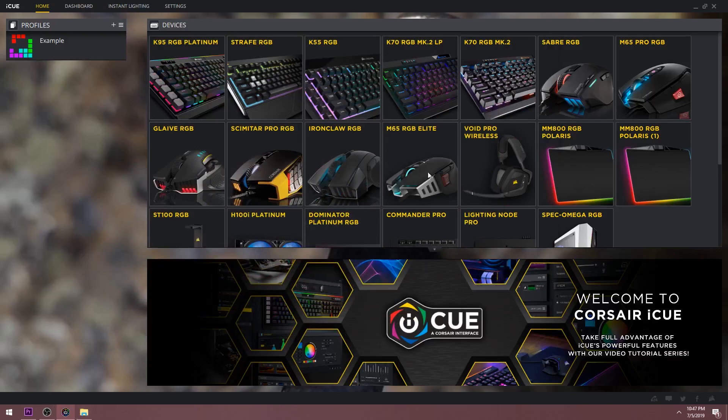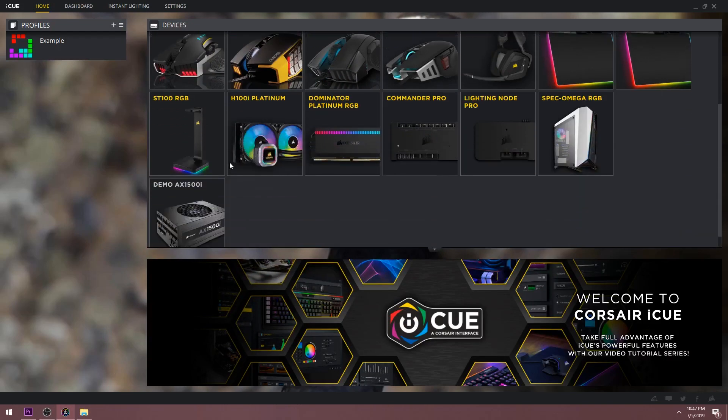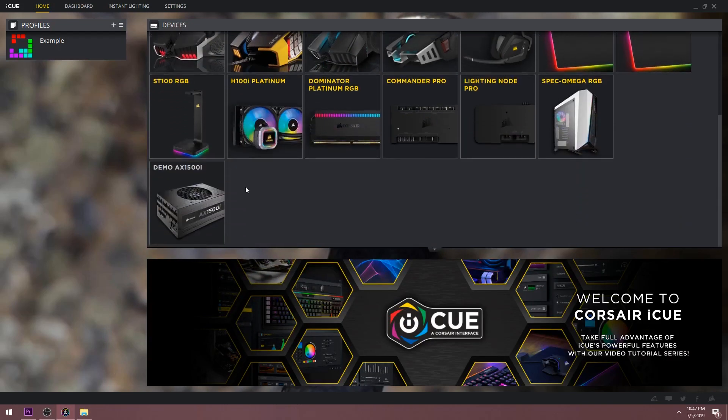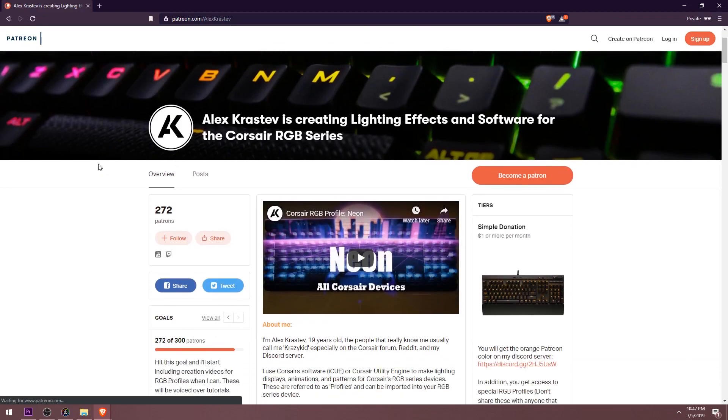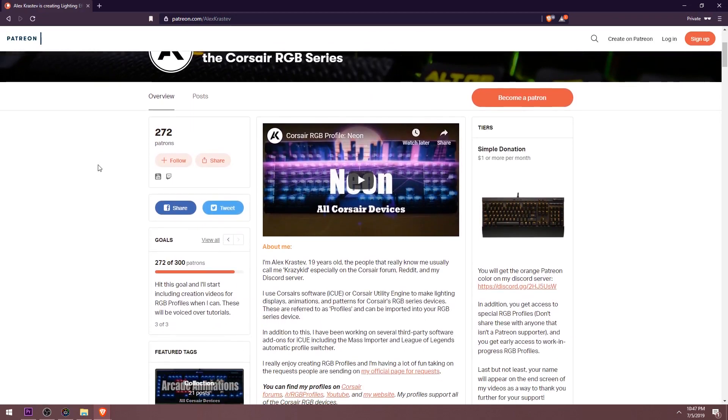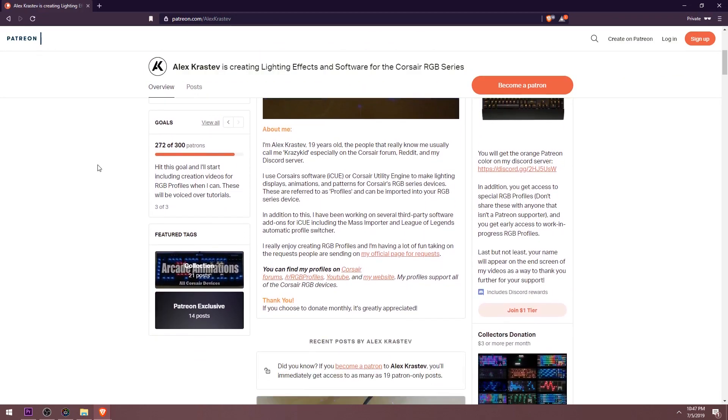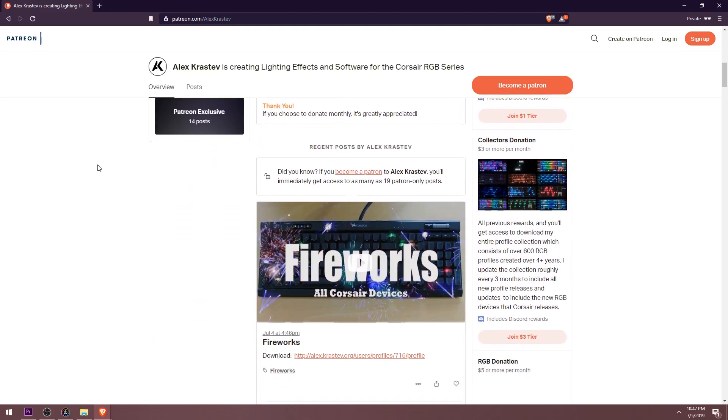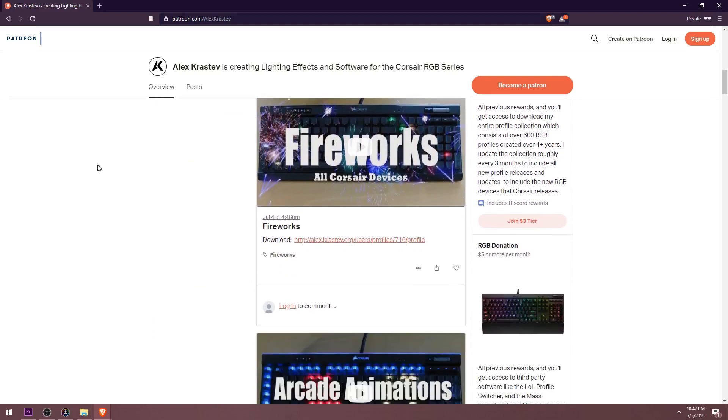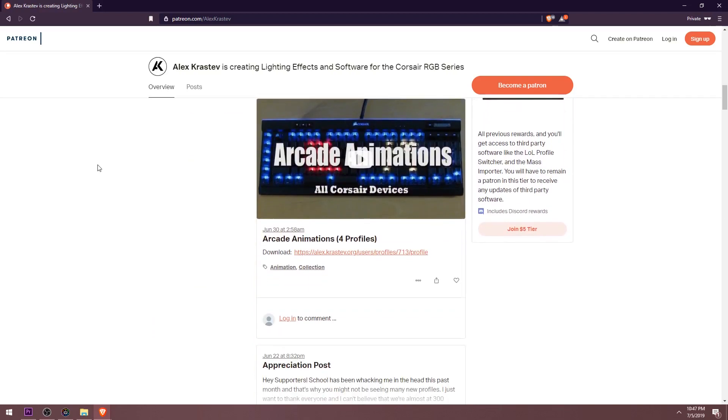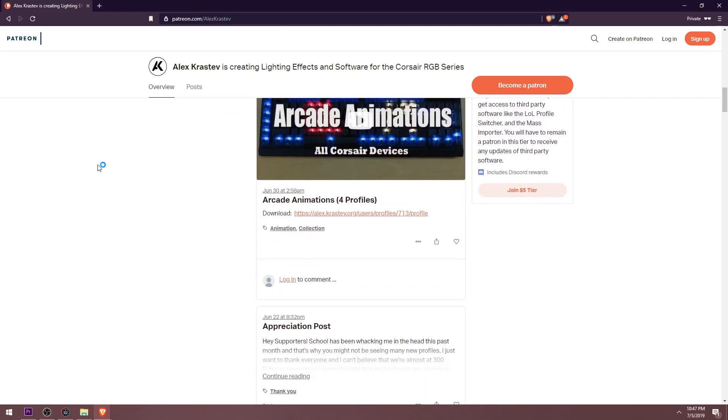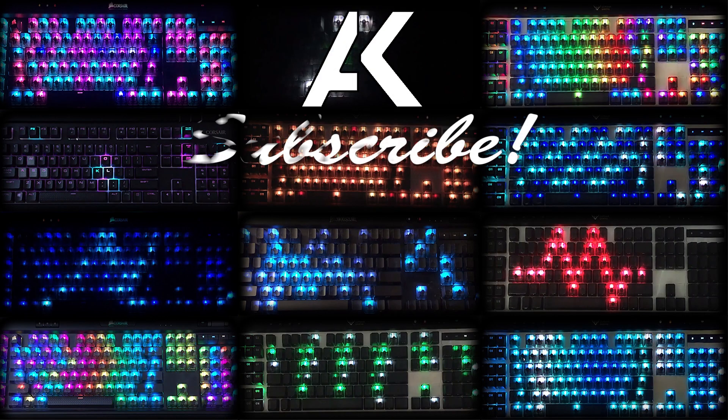That about wraps up the introduction to iCUE. As I said, this video isn't meant to go into too much detail. I'll cover more in future videos. If you enjoy my work, consider supporting me over on Patreon. All of the support from you guys has brightened up my life and I appreciate it so much. Thanks to everyone and I'll see you in the next part of the tutorial series.